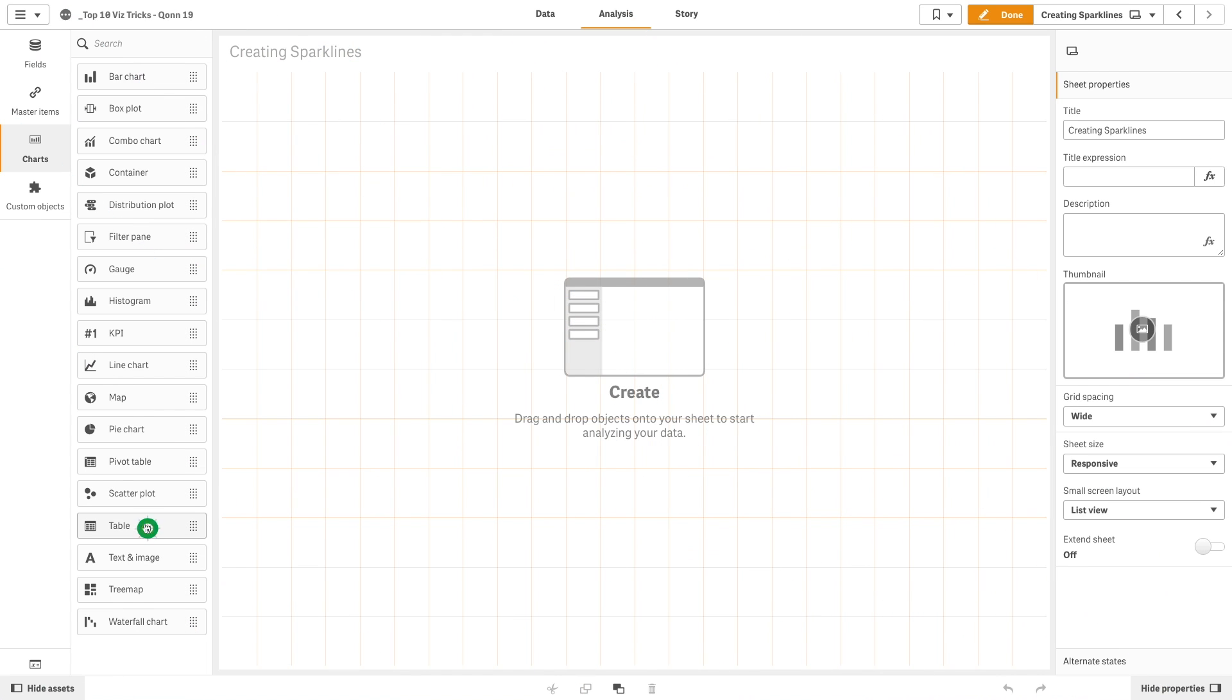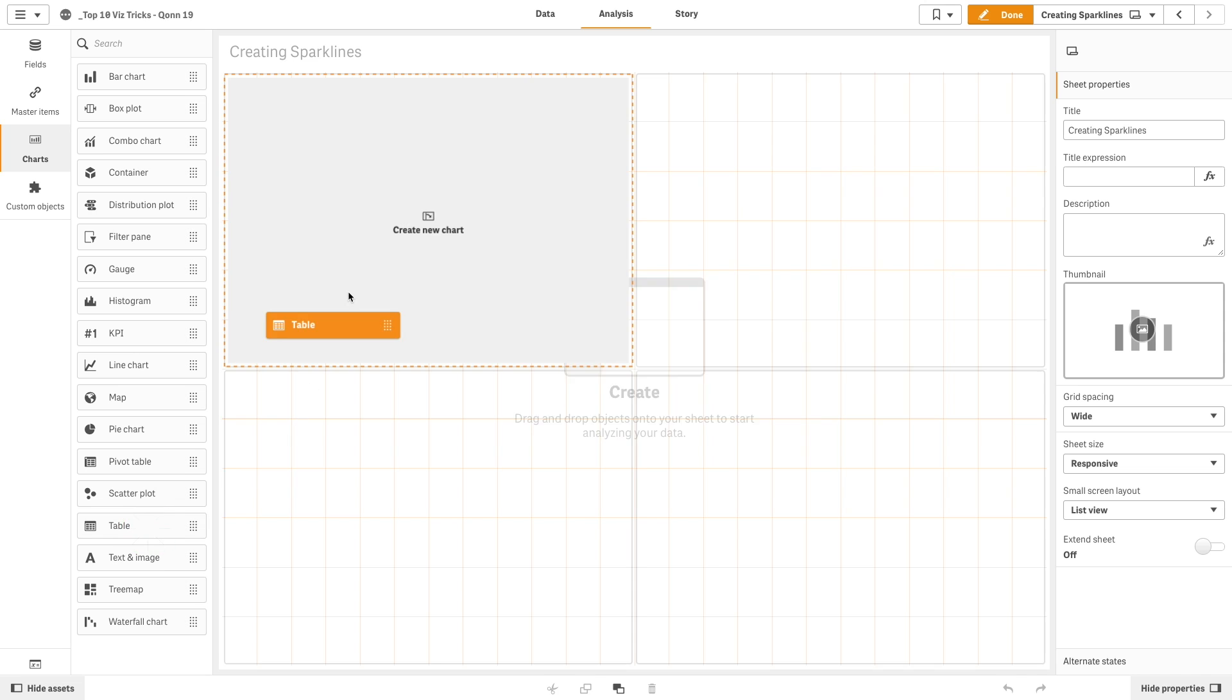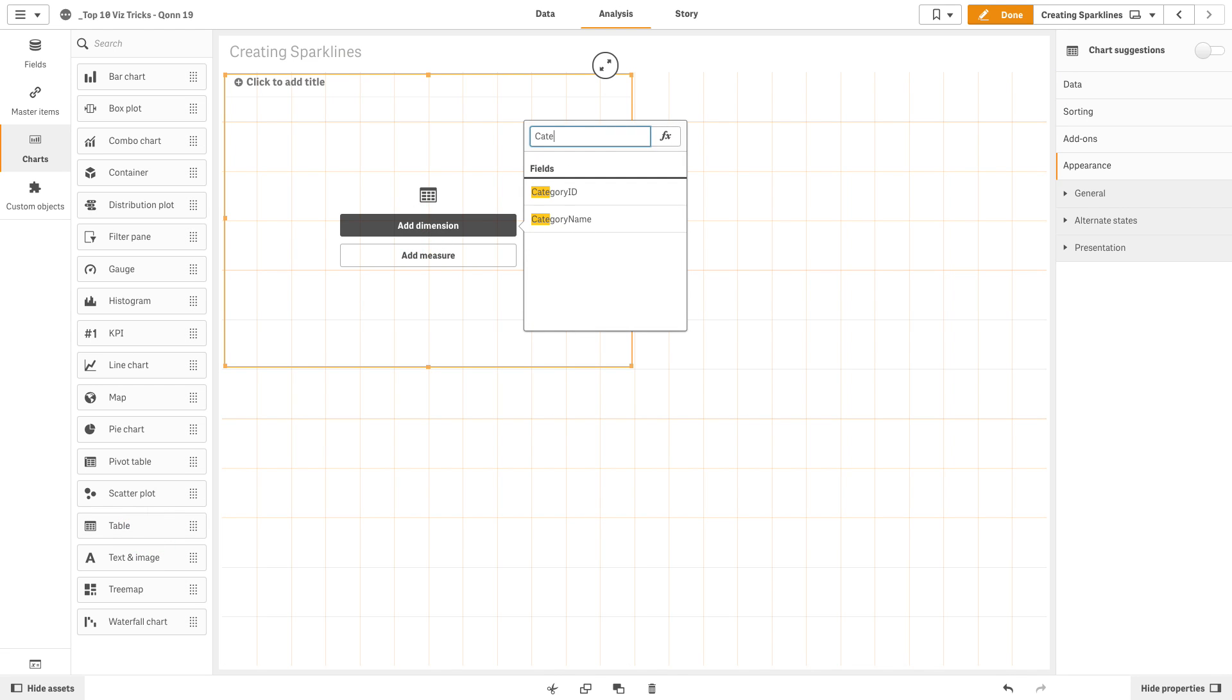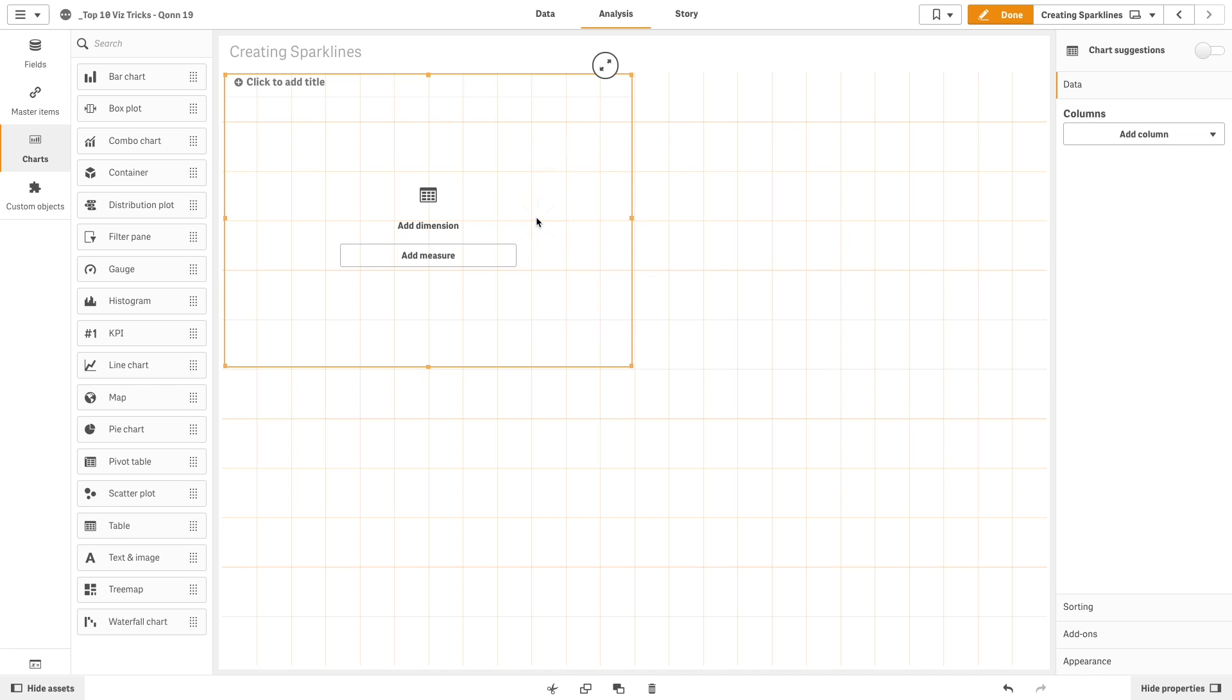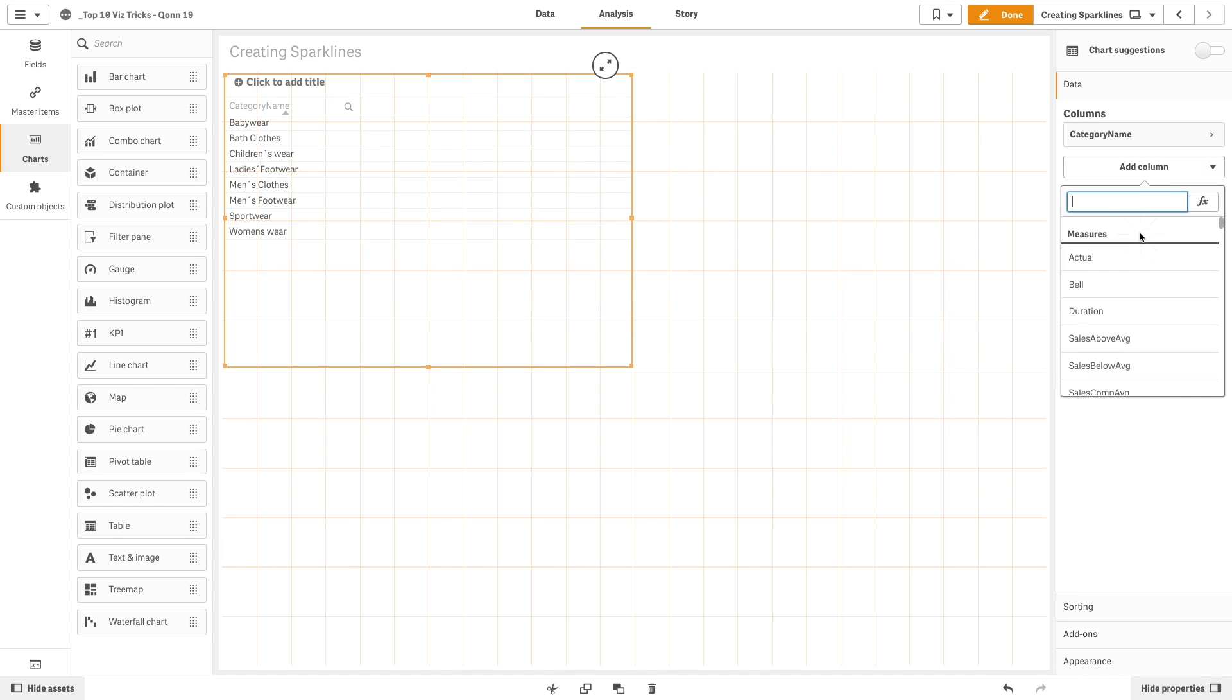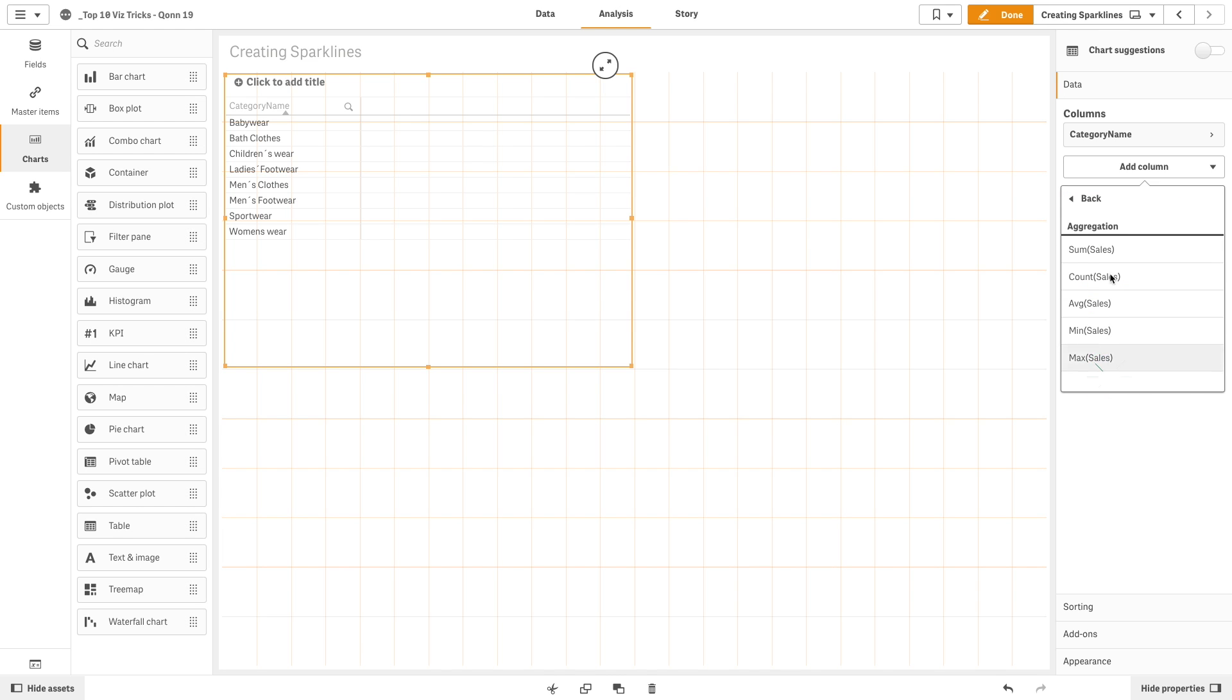In the first example, we are going to use the table chart. As a dimension, we add category name. We add a second column for the measure and select the sum of sales.